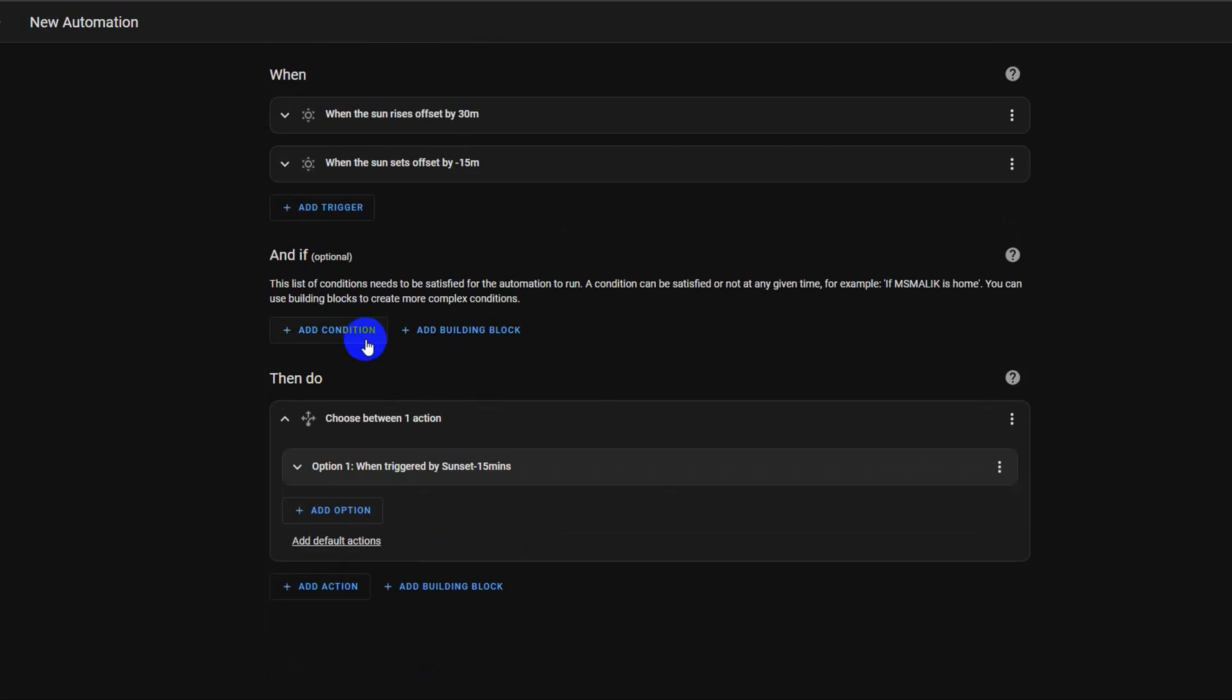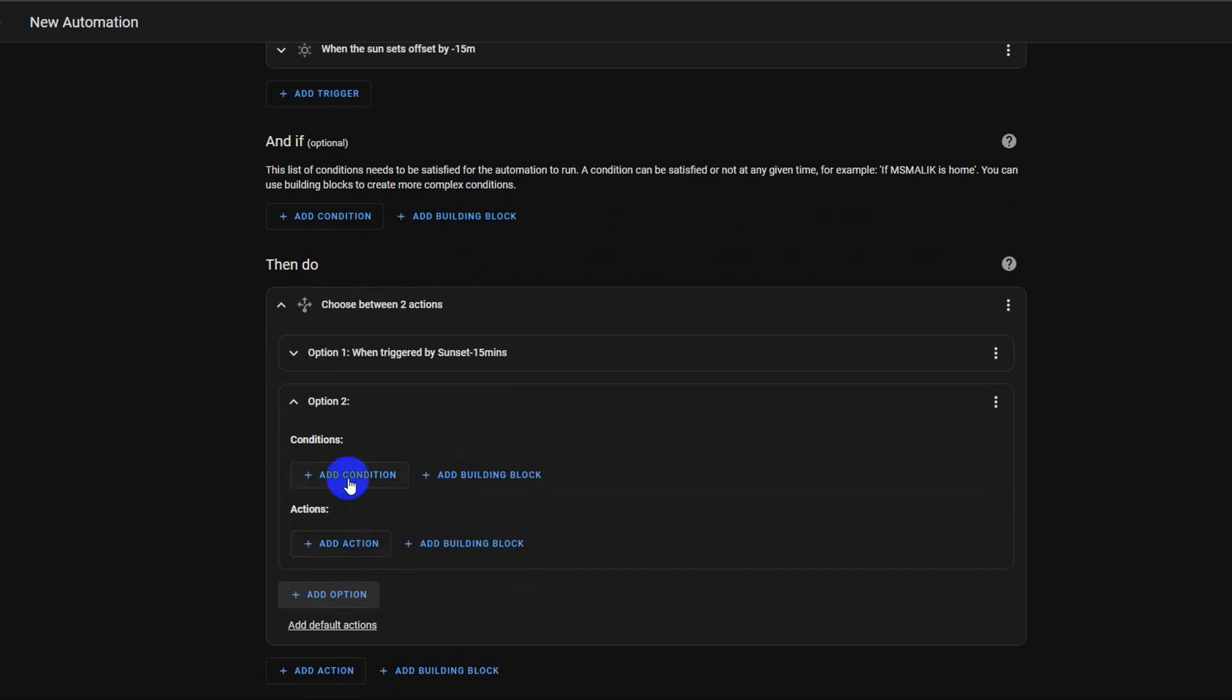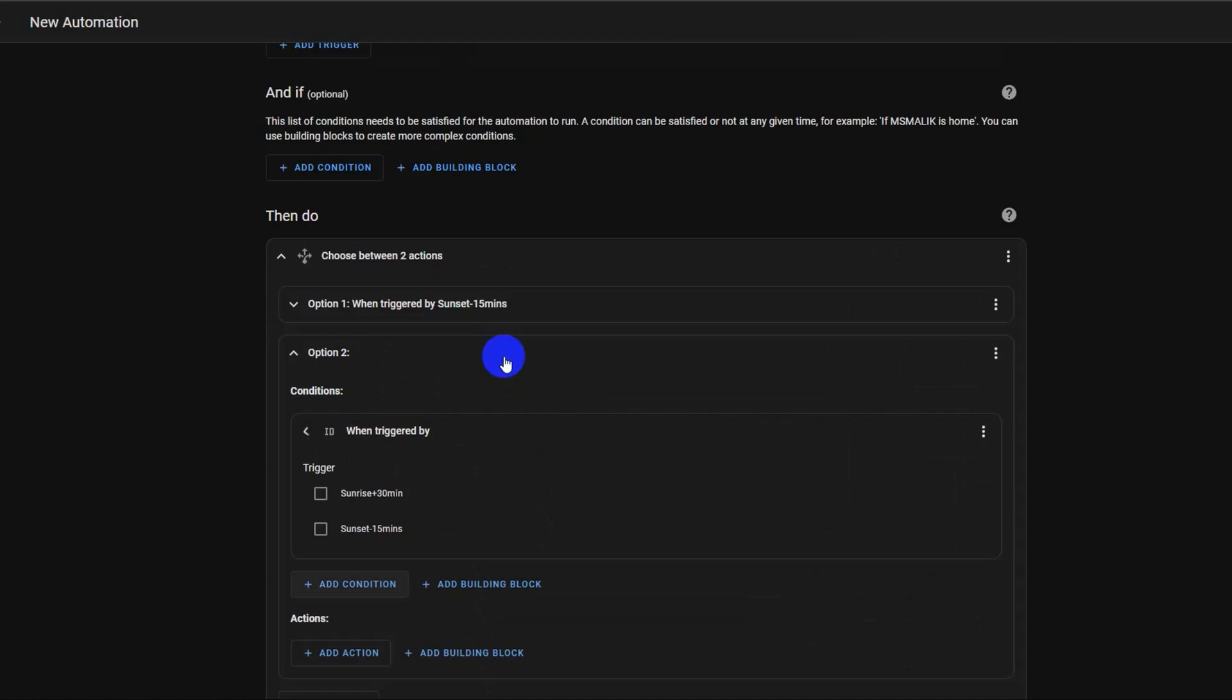Now click add options and repeat the process. Click add condition. Click other conditions, then select triggered by. Now we will choose sunrise as the trigger to turn off the light.